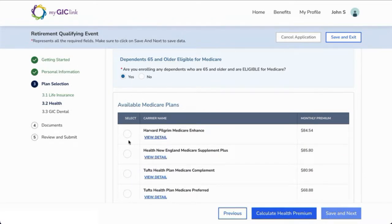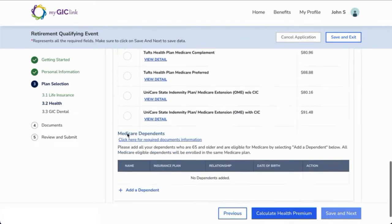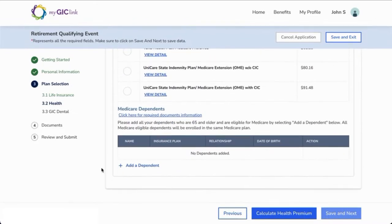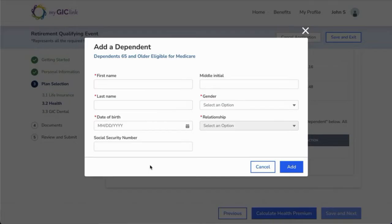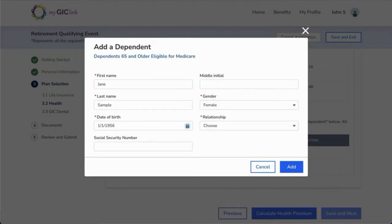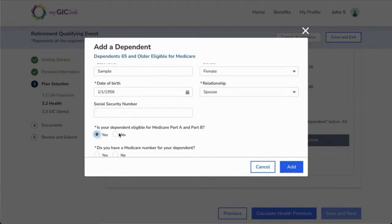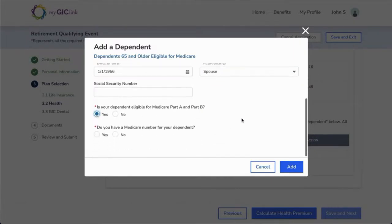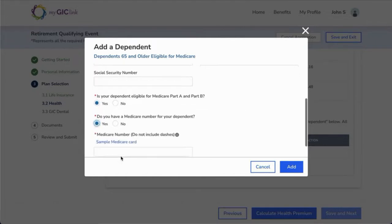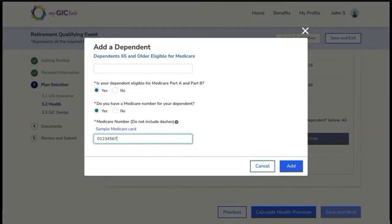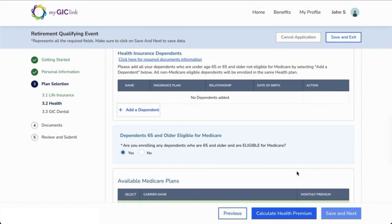Check the box next to the Medicare plan you want to select. Click Add a Dependent. At the bottom of the completed dependent form, select Yes to confirm eligibility for Medicare Part A and Part B. To proceed, you must confirm you have the Medicare number for your dependent and select Yes to enter it into the subsequent field. When done, click Add.